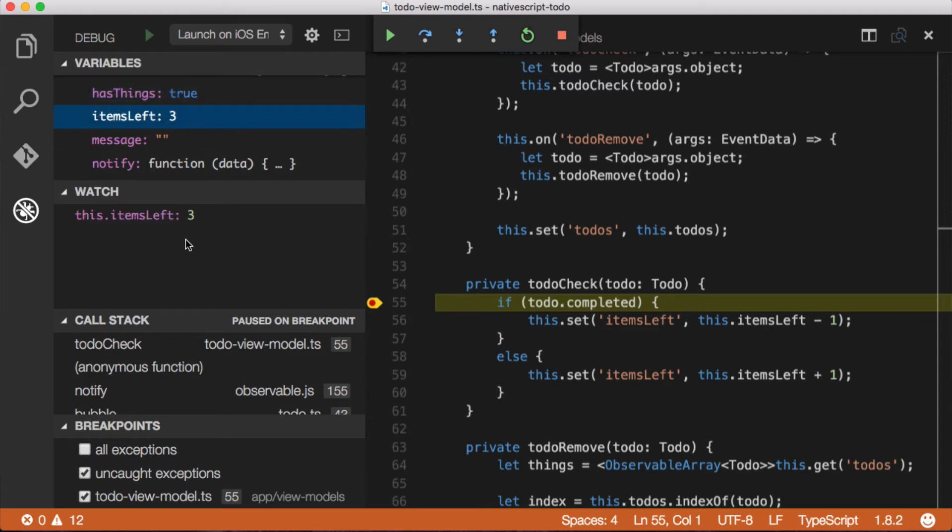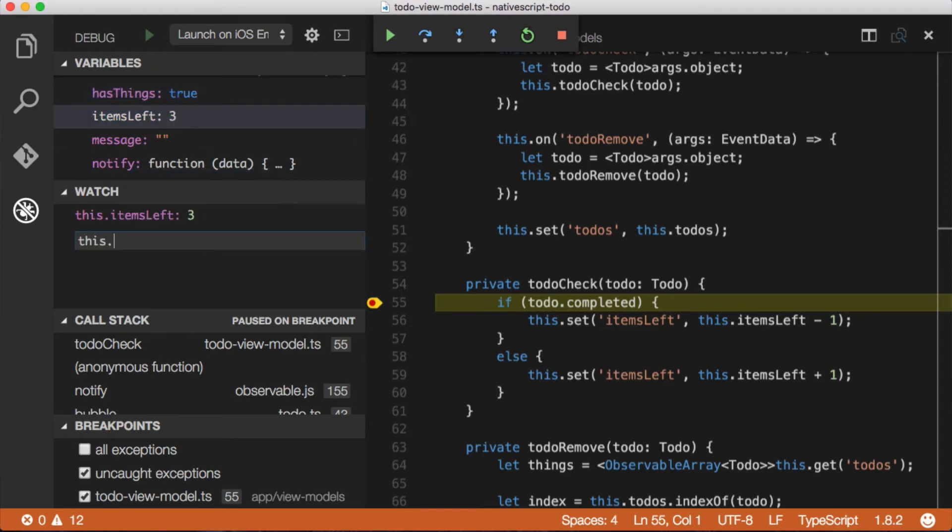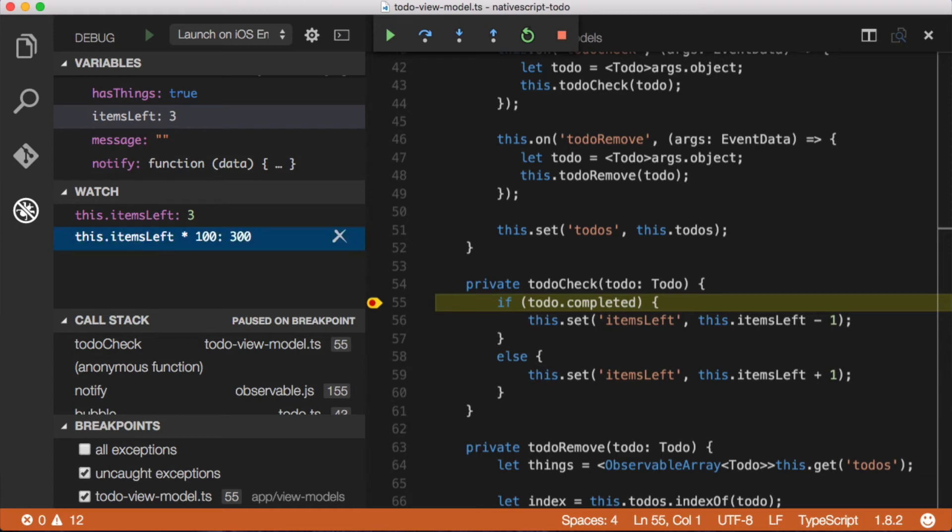The other thing we can do is we can add expressions. So I can say this.items left times 100 if that's your thing and I happen to want to know that. And then of course it evaluates that right there.